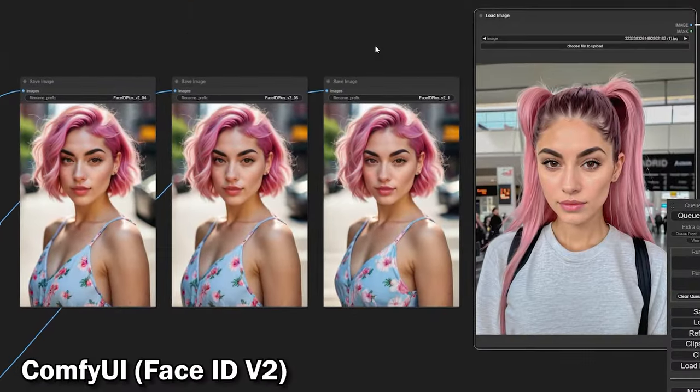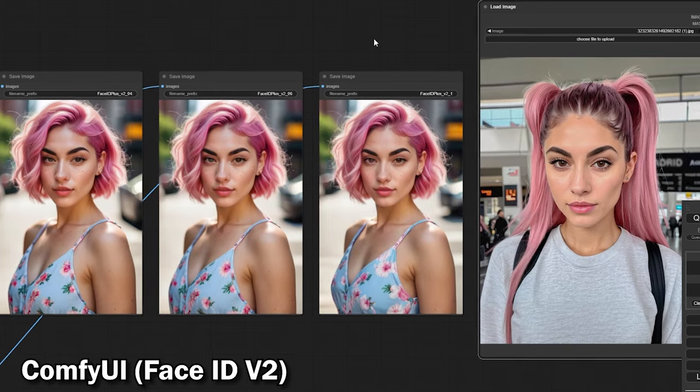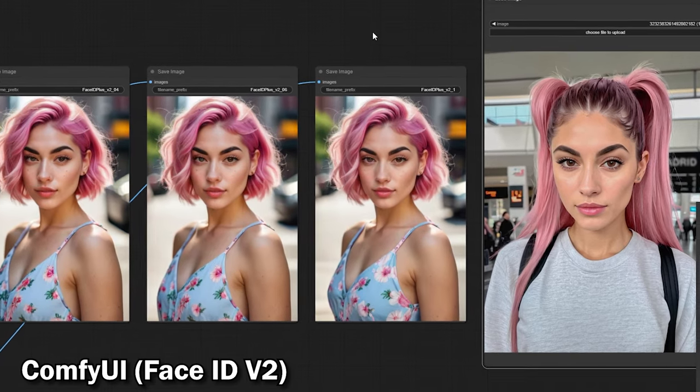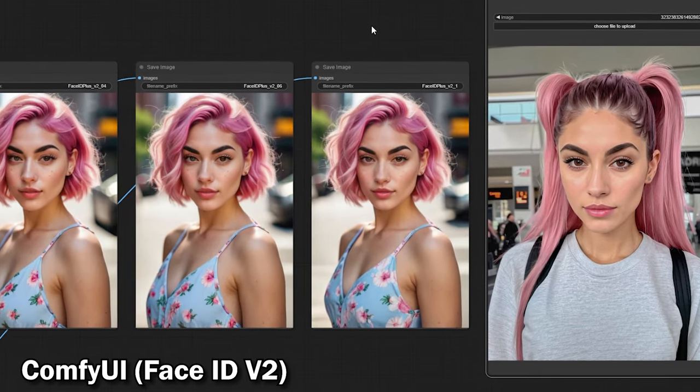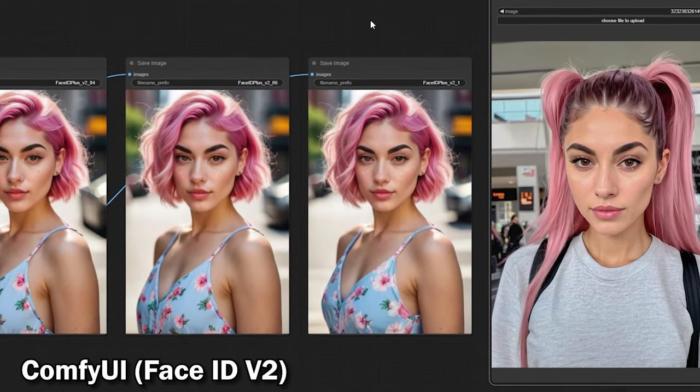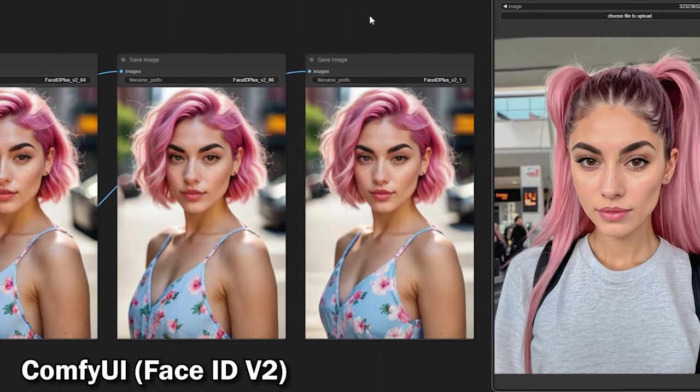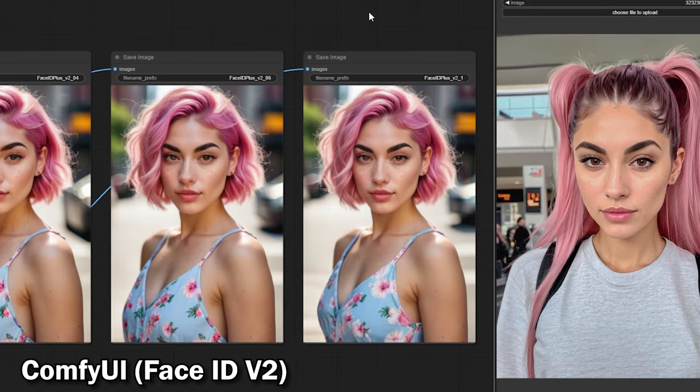After generating the images, in my opinion, the third image with a weight of 1 best matches our reference face.